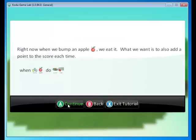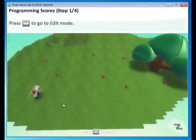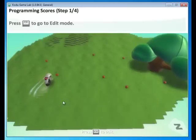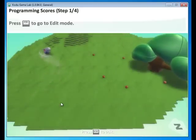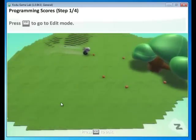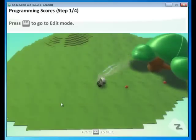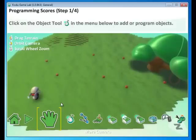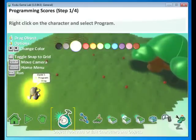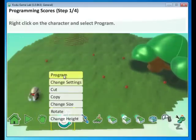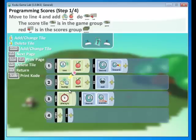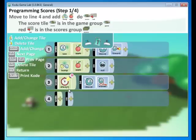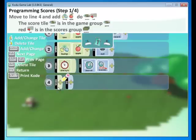Right now, when we bump an apple, we eat it. What we want is to also add a point to the score each time. When bump apple do score red. Let's continue. This is what the cycle does right now. It finds the apples and eats them. Wonderful. But we'd like to help the cycle keep score. Click the object tool. Right click on the character. Select program. And we already have some lines of code in here. We're going to create a fourth line of code.